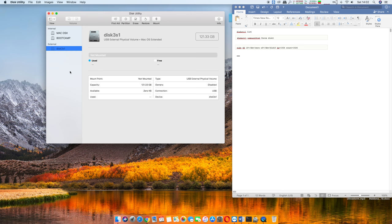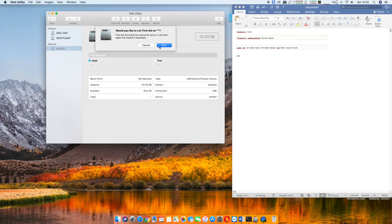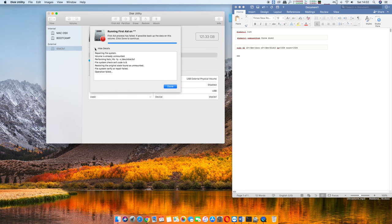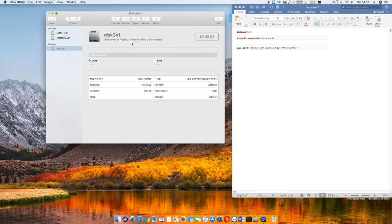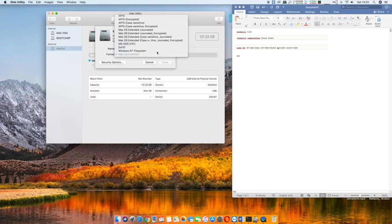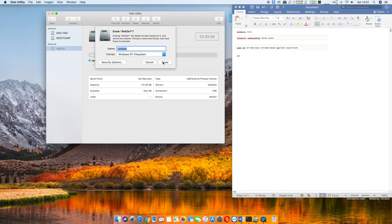Hey, what is going on everyone? Thanks for tuning into another video. Today I wanted to show you how you could erase your hard drive and format it if you're having issues with it formatting.